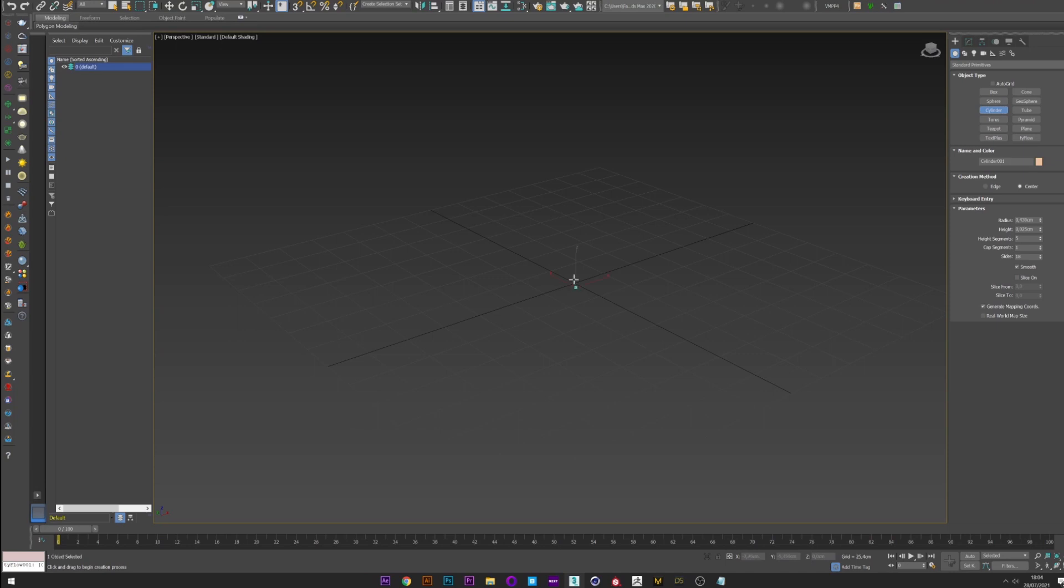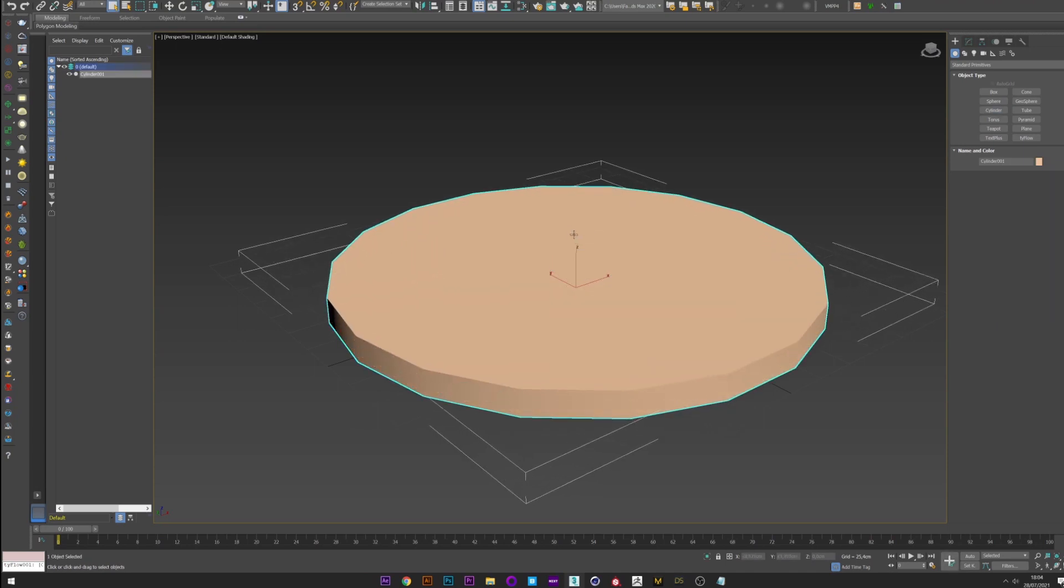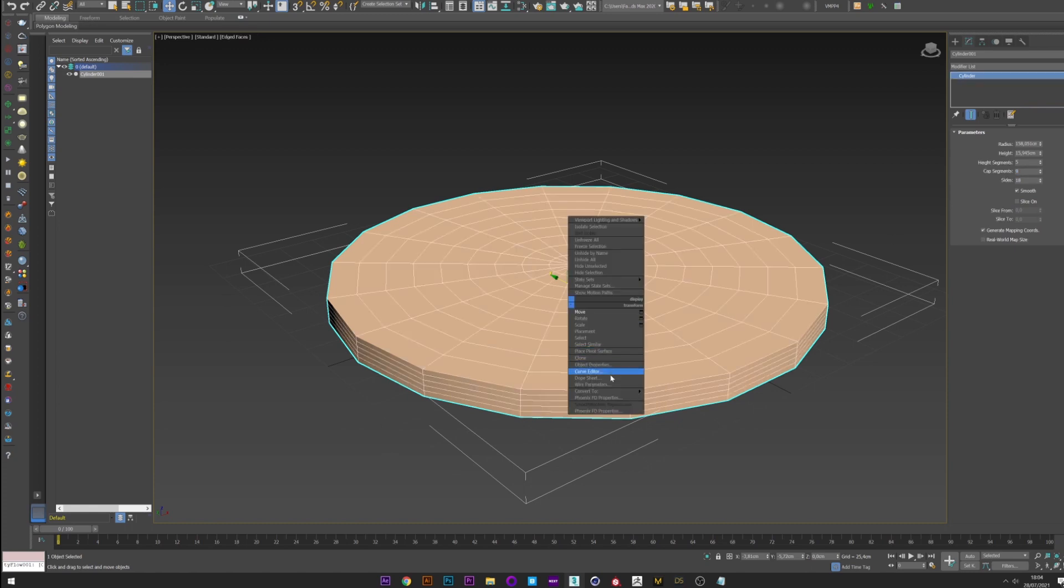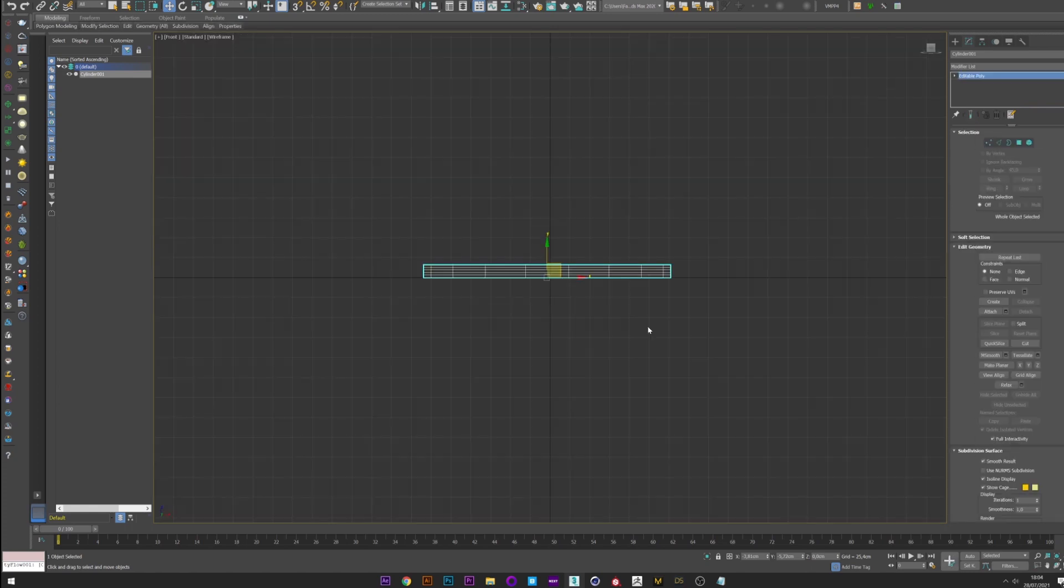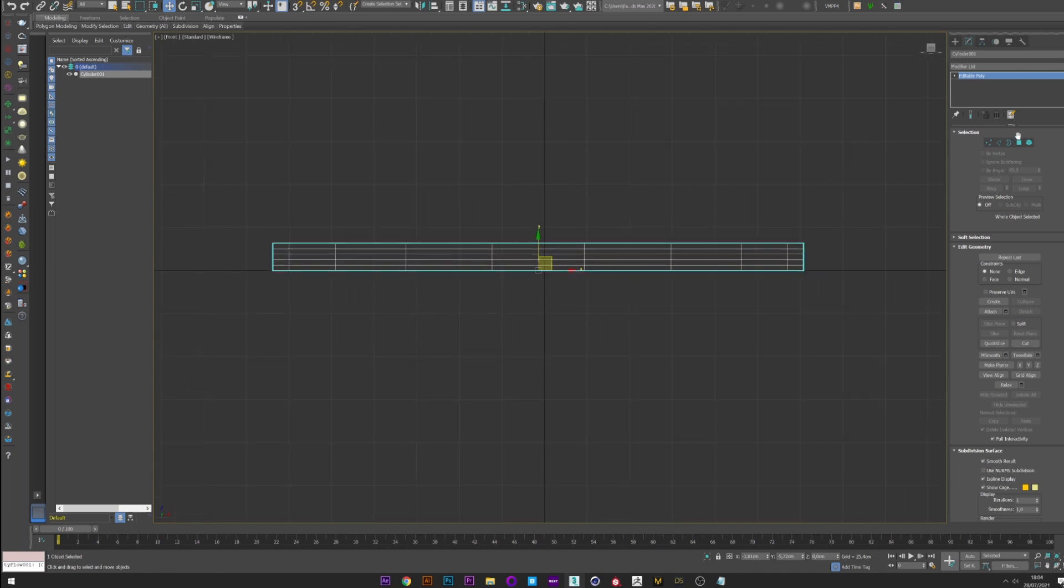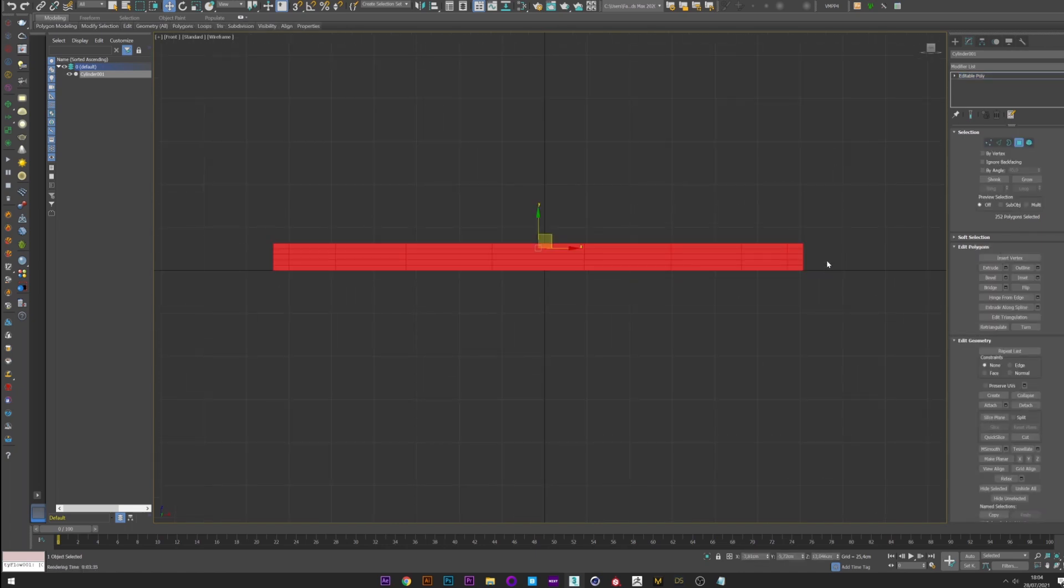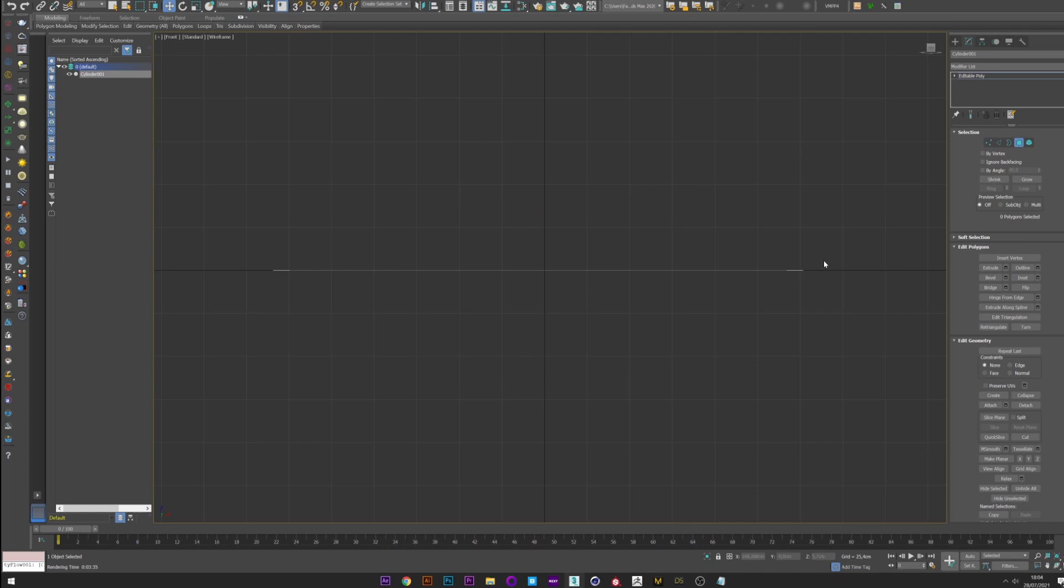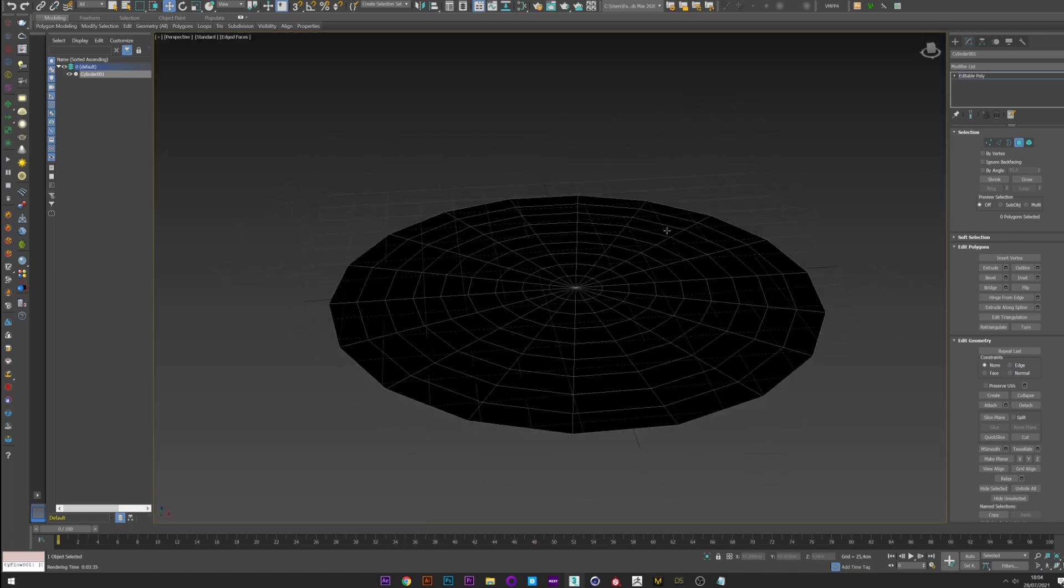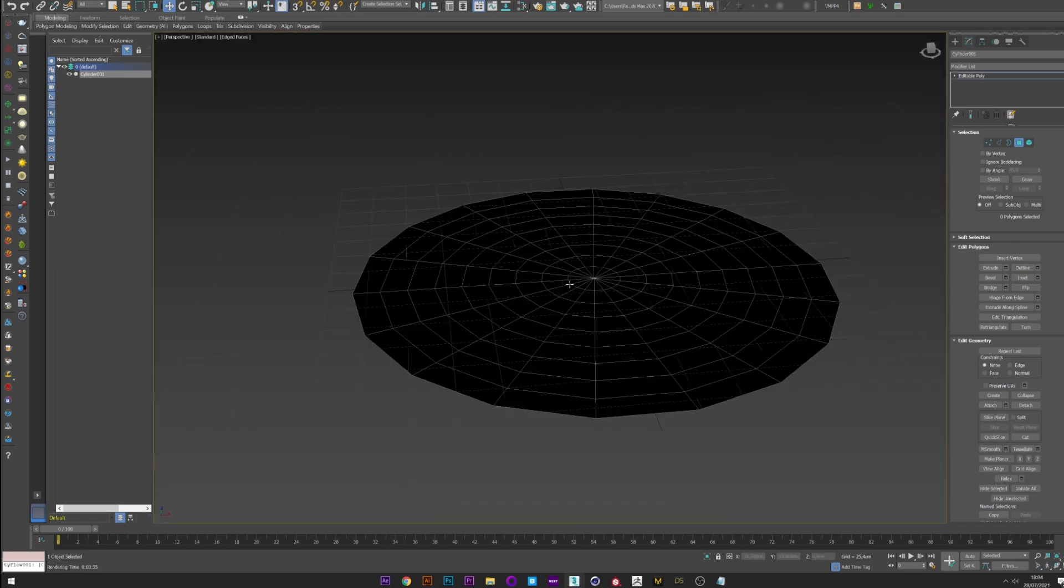So we are in 3ds Max and I'm going to create a cylinder that will be our base shape. Segment cap 9, I convert it to Edit Poly, I go to the front view, and I remove the polygon on the top. We therefore have a flat end cylinder with few side divisions.